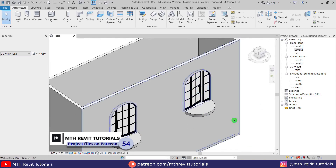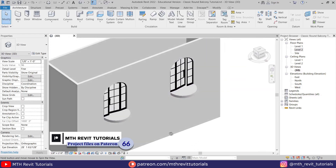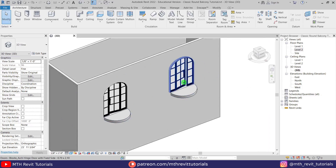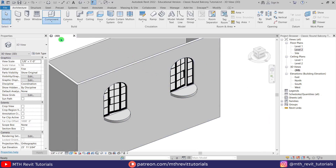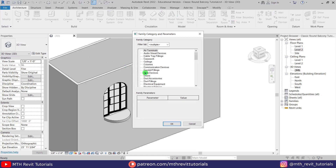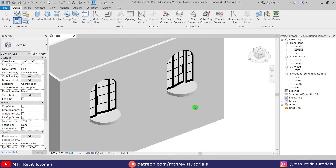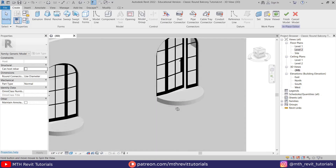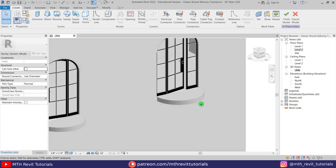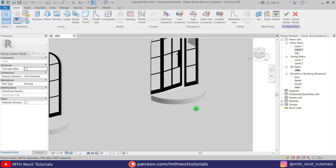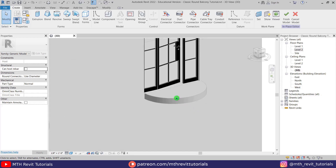To create this shape I'm going to use Model in Place. So let's go here, select Model in Place, and I'm going to select Generic Models. Click OK again.